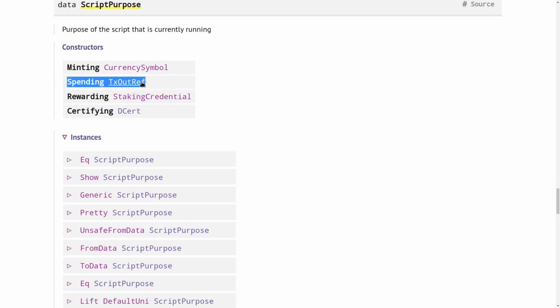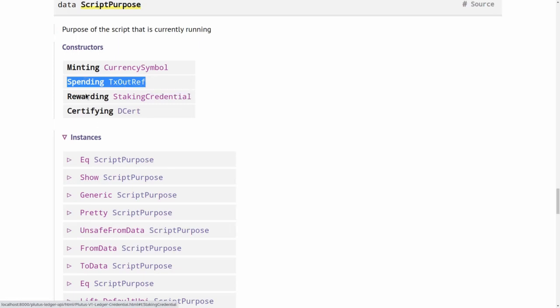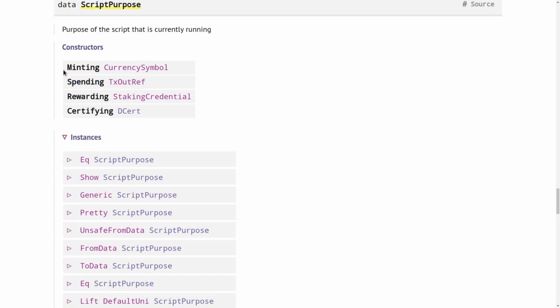You see an argument here, that's a TxOutRef, a reference to a UTXO, and that's the UTXO that's currently being validated. As you can see, there are three more possible purposes. The first one, minting, comes into play when we try to mint or burn a native token. We will talk about that in one of the next lectures. Rewarding is for withdrawing staking rewards, and certifying is for issuing certificates. So for all these four purposes, Plutus can be used.